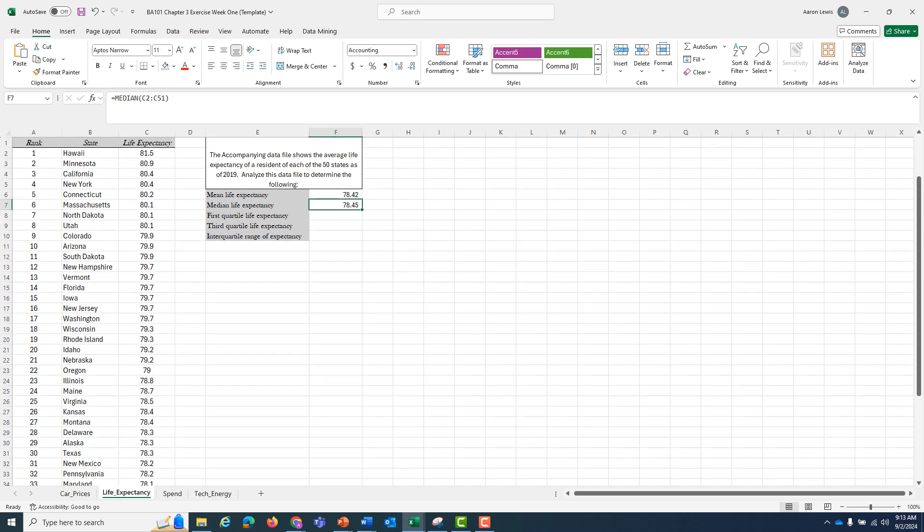And it comes out to be 78.45. So it's essentially the same. No matter which one of these two we use as a measure of average, people live to about 78 and a half years old in the U.S. as of 2019.